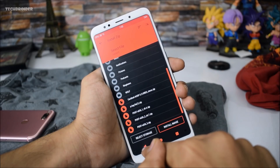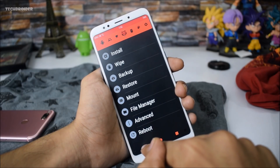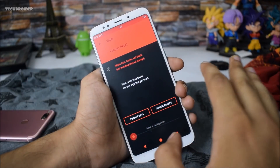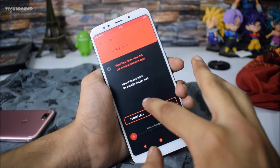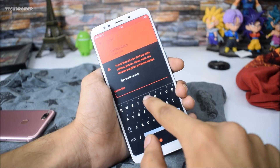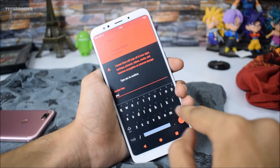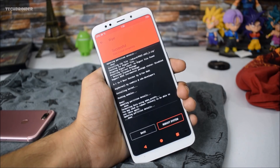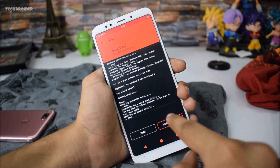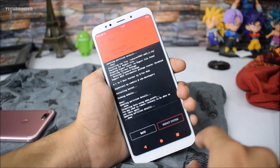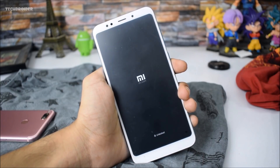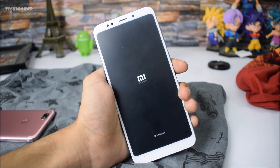After installing those three files, wipe and format all your data — that means your internal memory is going to be wiped fully. Press yes, then reboot the system in order to boot Android 9.0 P on the Redmi Note 5, or Redmi 5 Plus.